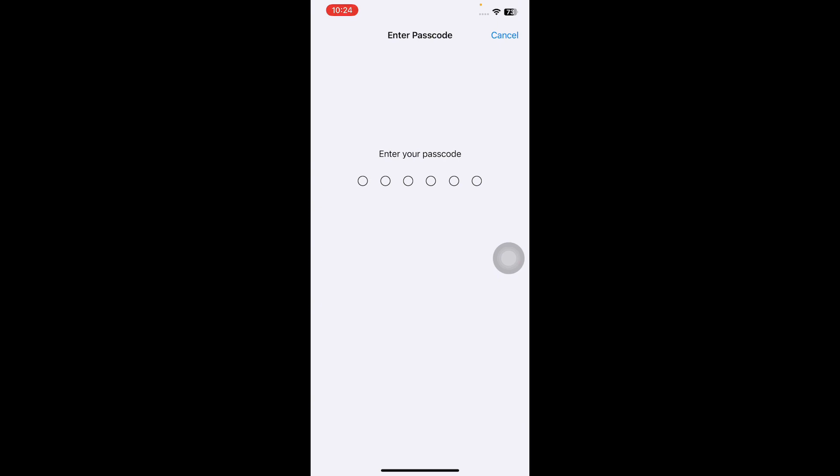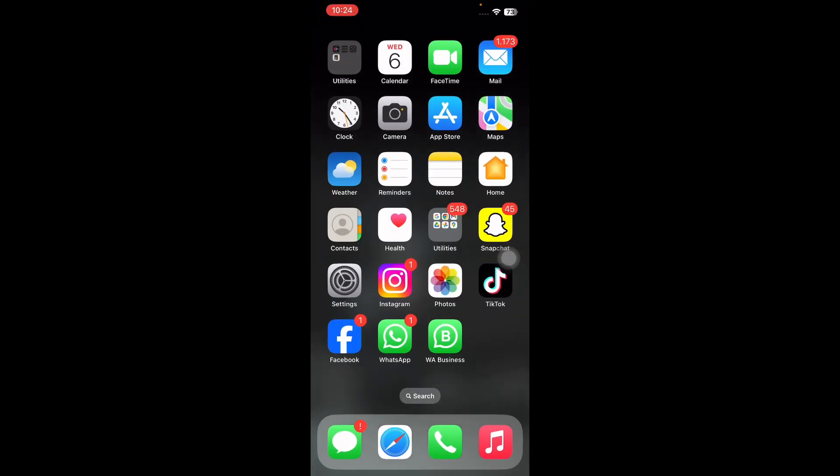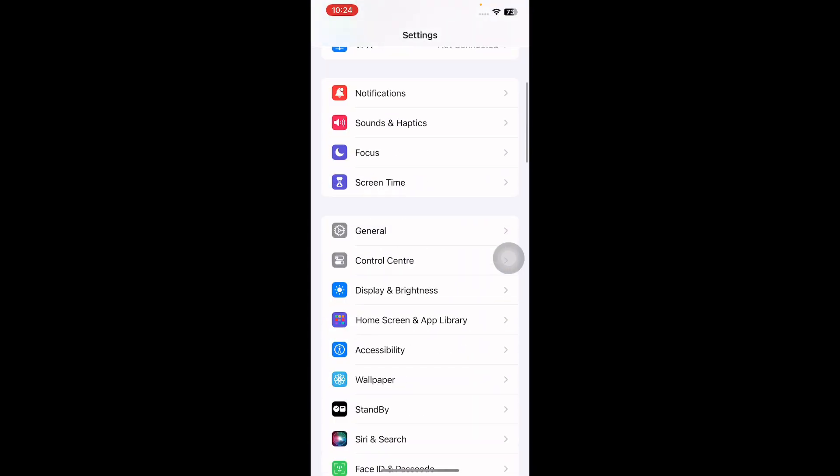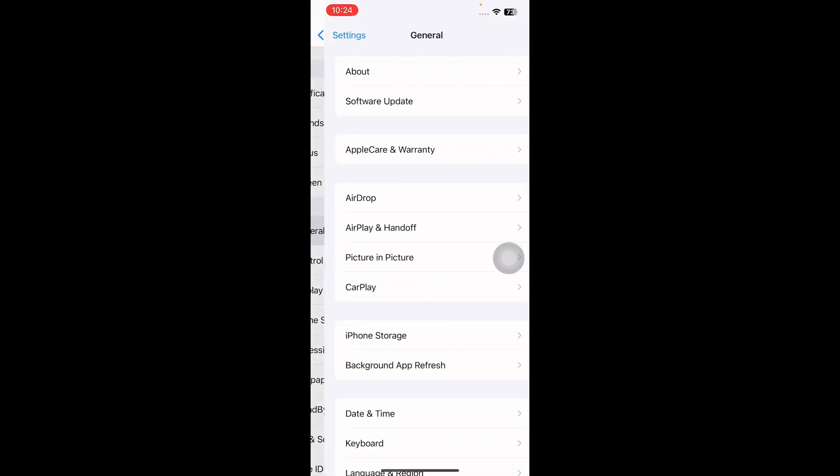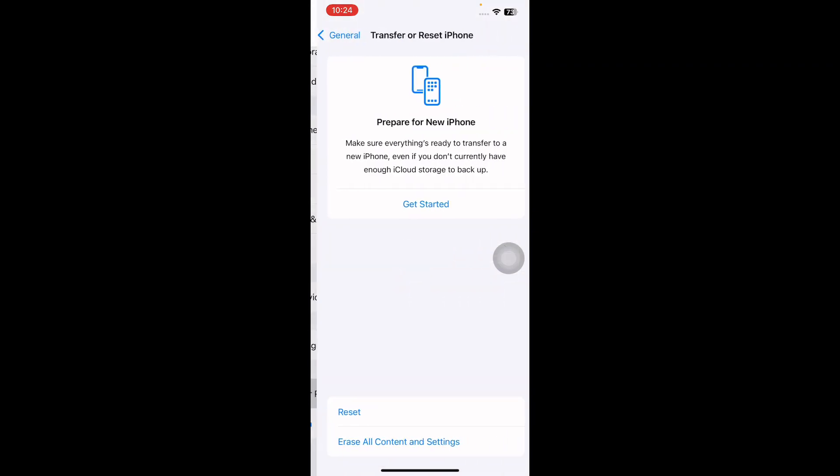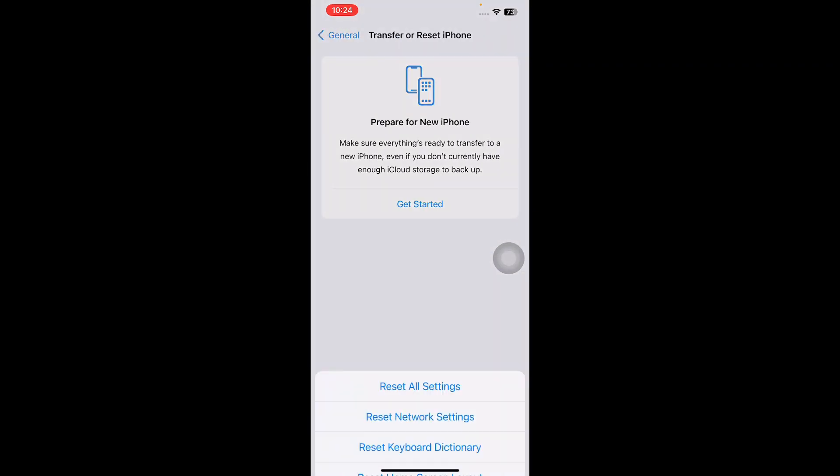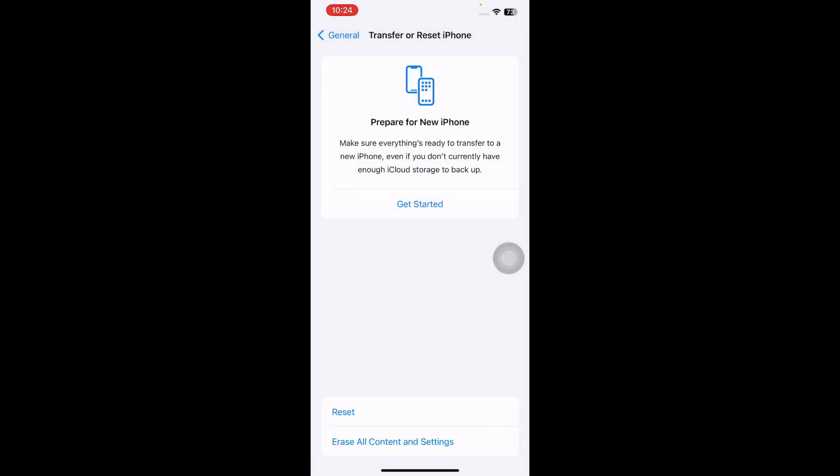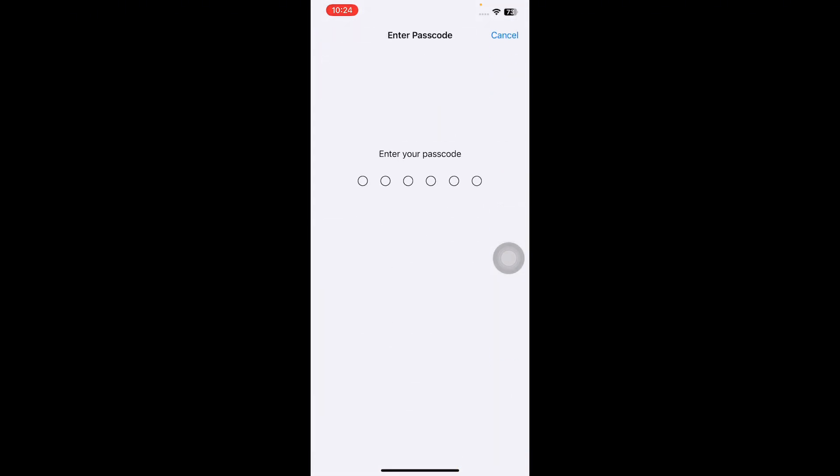The next step is reset all settings. If you are still having issues, another option is to reset all settings on your iPhone. For this, go to Settings, scroll down then tap on General, scroll down to the bottom. Next, tap on Transfer or Reset iPhone, then tap on Reset, and this time choose Reset All Settings. It might ask you to enter your passcode, so enter your passcode and follow the on-screen instructions.